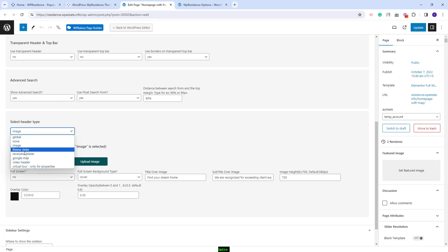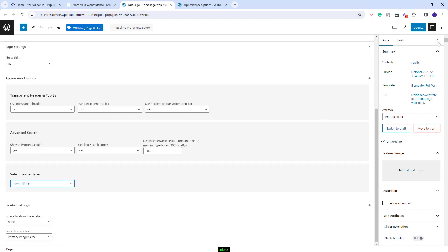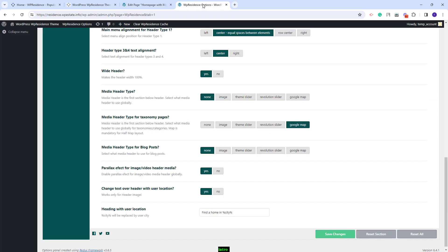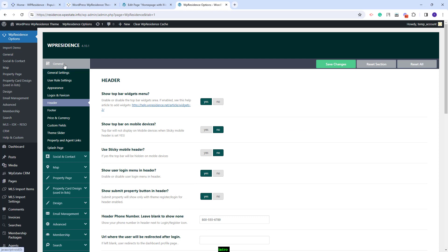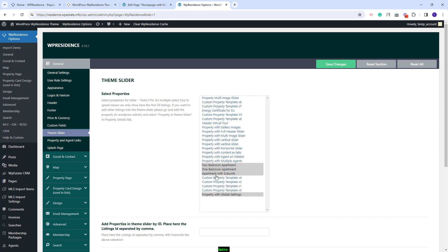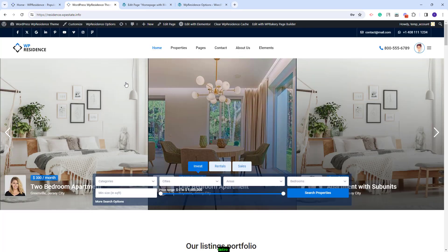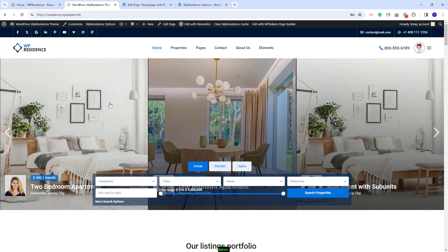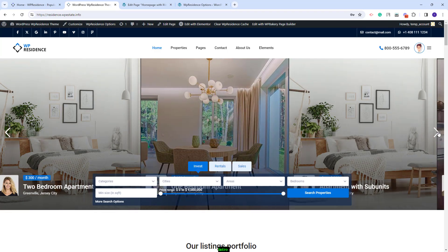The next header type is Team Slider. I will select it and save the changes. The Team Slider needs to be set in Team Options. You will find the option in General Team Slider, where you will need to select from the list the properties that will show in the slider. On the page, I will have the Team Slider set as Page Header displaying the properties selected in Team Options.